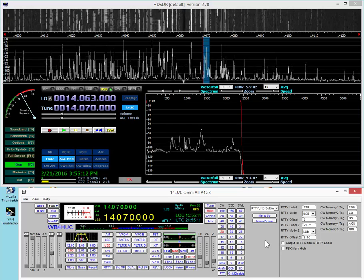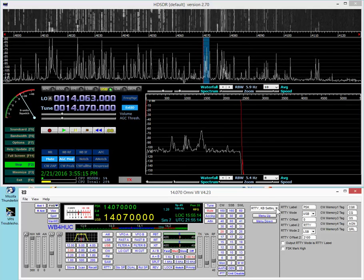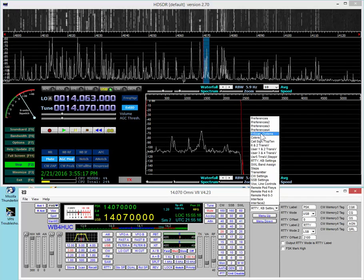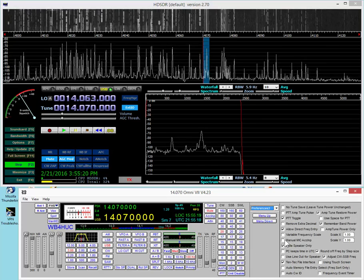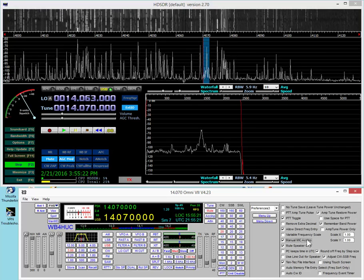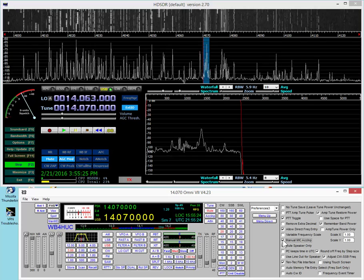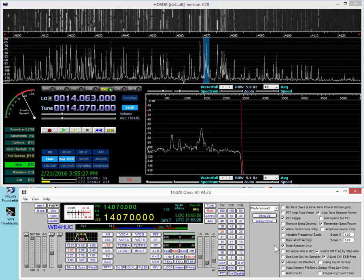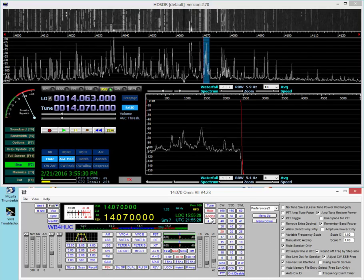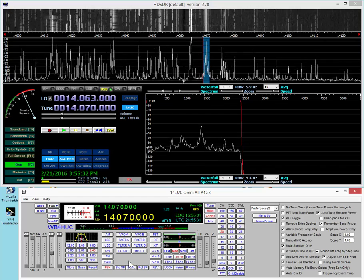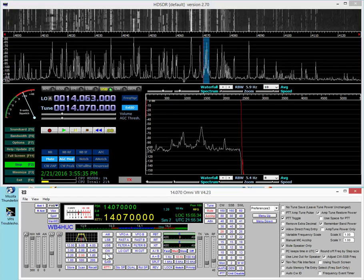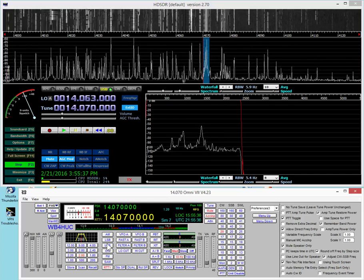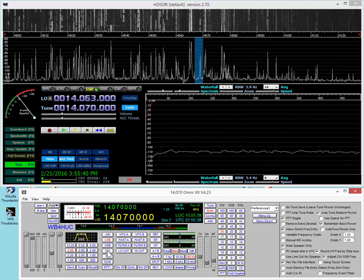Well, to keep from having to remember to do that yourself, you can let the software do it for you. So, go into Preferences 3 and make sure that this manual mic accessory input is unchecked. And if it is, then if you select PSK, it'll turn it on for you. If you select RTTY, it'll turn it on for you. And if you select any of the other modes, it'll turn it off.